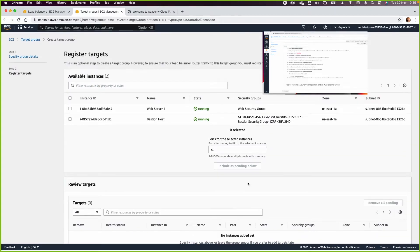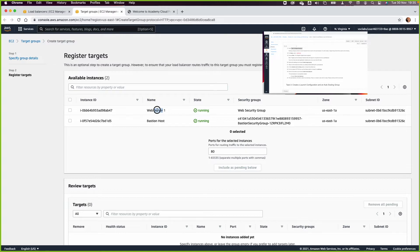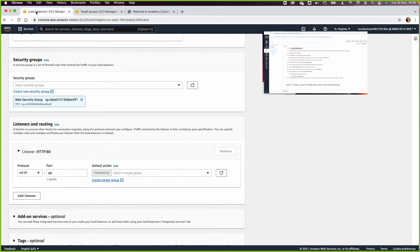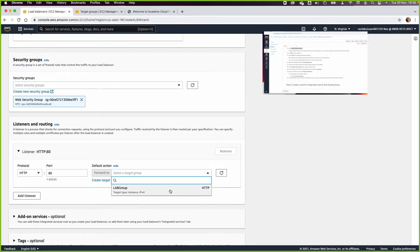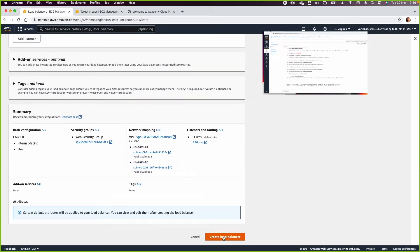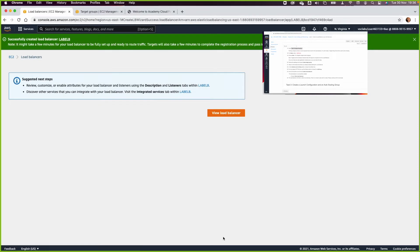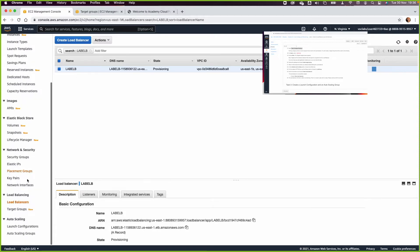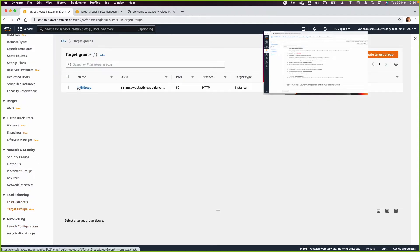The existing instances (web server one and the bastion host) will not be registered, as we don't need either of them. Click Create Target Group. Go back to the load balancer page, refresh, and you'll now see the target group we just created. Click through to finish creating the Application Load Balancer and its associated target group.